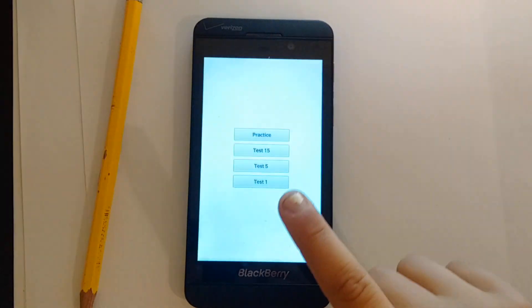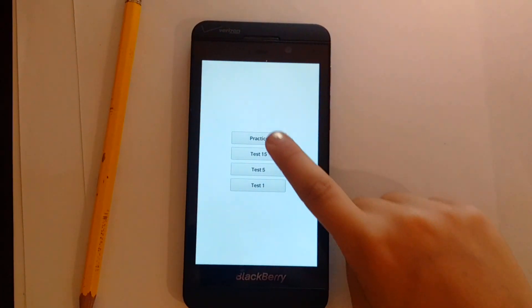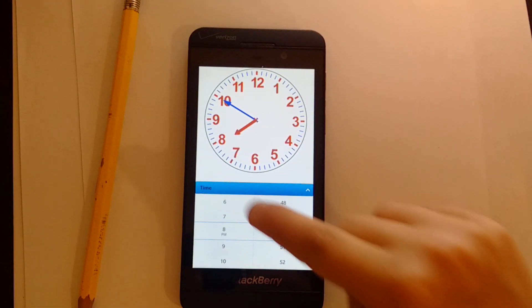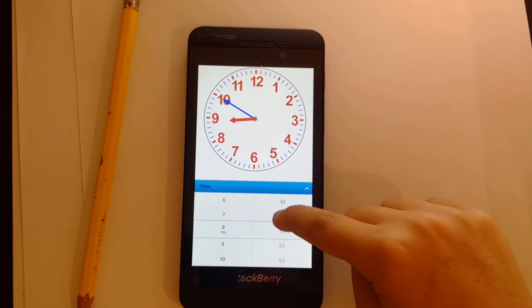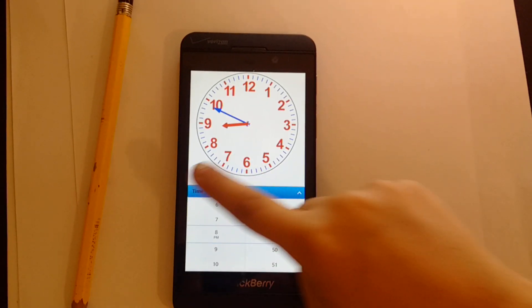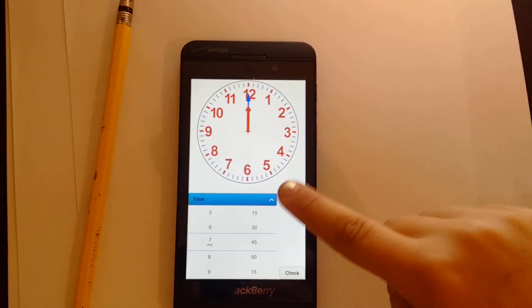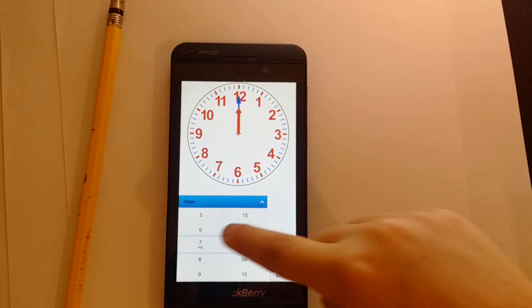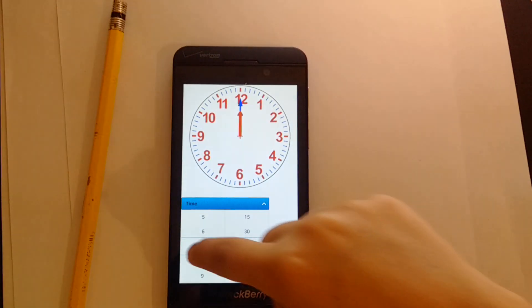Hi, my name is Alishka and I would like to show you my new educational application called TimeHands that helps children learn time. It has a practice mode and three levels of test mode. Nicely animated hands visualize the relation between hours and minutes.